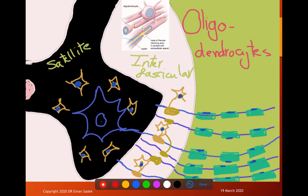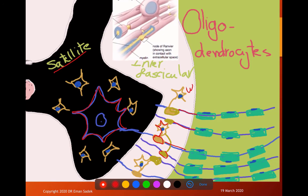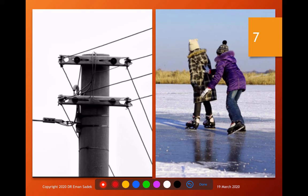Oligodendrocytes are found in both the gray matter, surrounding the perikaryon — this type is called the satellite type — and between nerve fibers in the white matter, called the interfascicular type, responsible for formation of the myelin sheath in the CNS. The satellite type provides support; the interfascicular type provides insulation by forming myelin, which speeds impulse transmission.